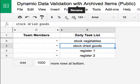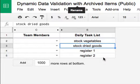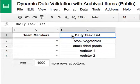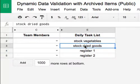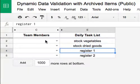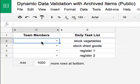This video demonstrates one of the standard methods of creating dynamic data validations, and also expands on that with a more advanced method. The document here is a daily task list for a co-op grocery, where we're either stocking vegetables or working a cash register, and we need to generate a list of team members to carry out each daily task.